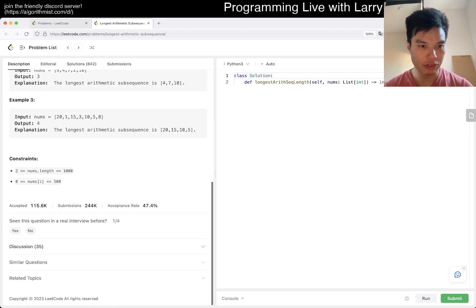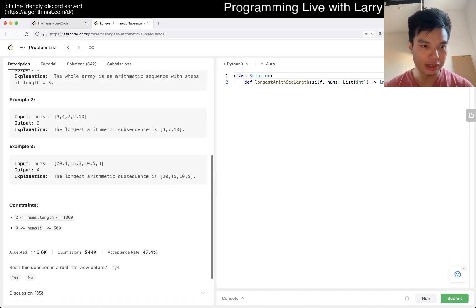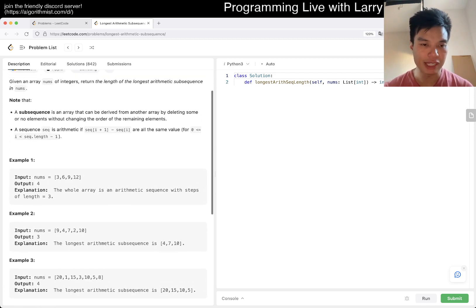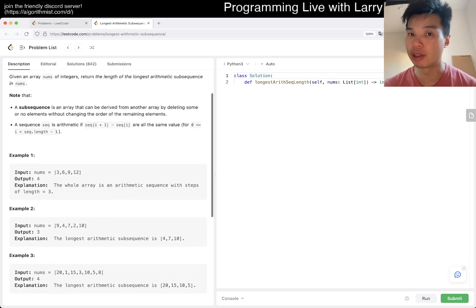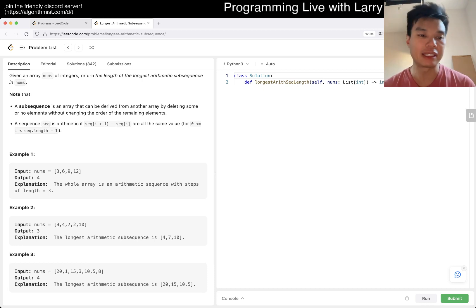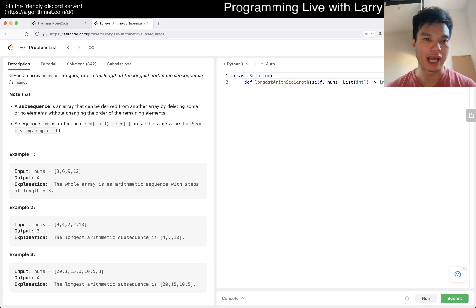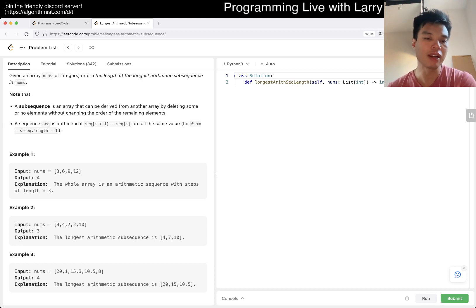Can n squared do it? n is a thousand, so n squared can be fast enough, and that's what we're going to do.